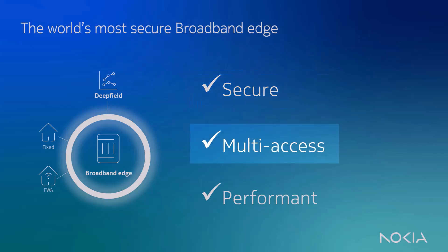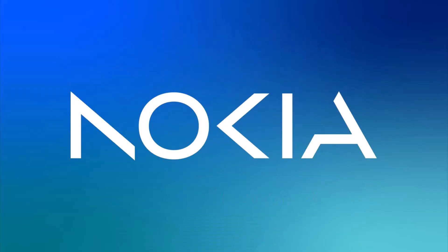Second, multi-access broadband edge, which means support for the full range of wireline and fixed wireless access technologies like cable, fiber, Wi-Fi, 4G and 5G on a single gateway. And last but not least, having a scalable and 100% performant broadband edge due to the FP4 and FP5 based Nokia service routers. Thank you and for more information, visit our Nokia website.